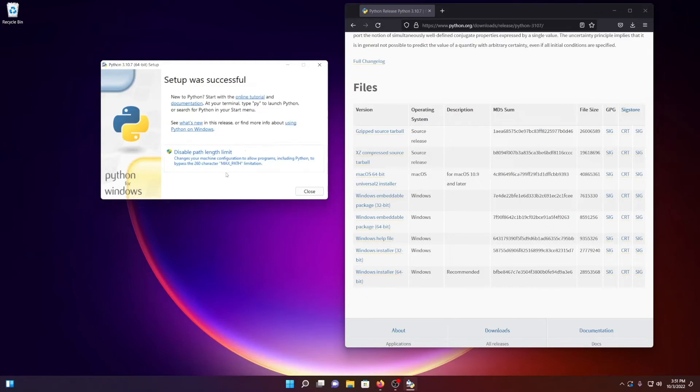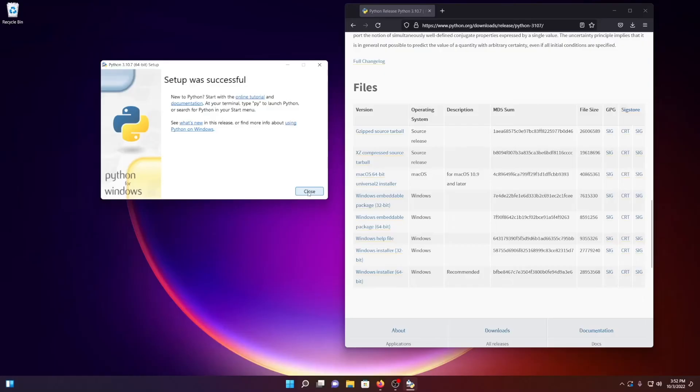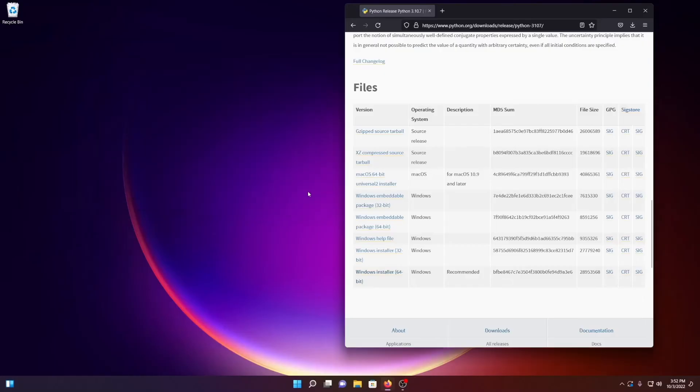Or just even paths to files, and it limits it to, I guess, 260 characters. I don't like that limit, and I don't want to run into any issues, so I'm going to disable that limit here. I'm very happy that the Python Foundation has developed that feature automatically. So we'll just disable that, and we'll close this installer.